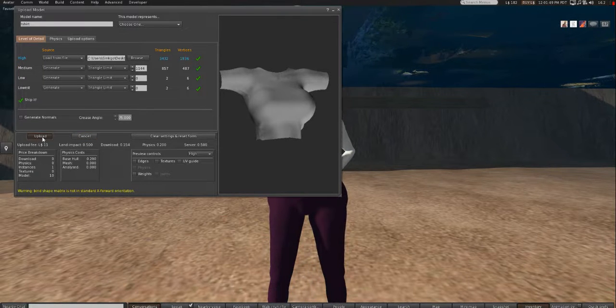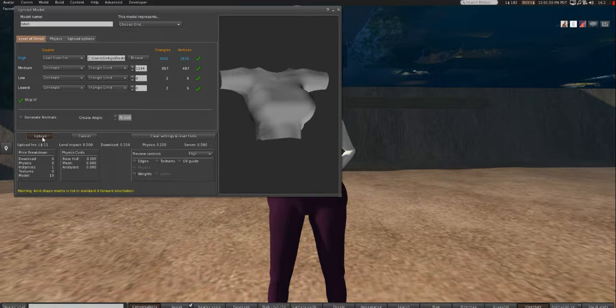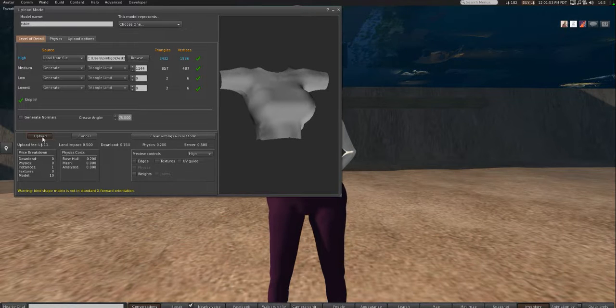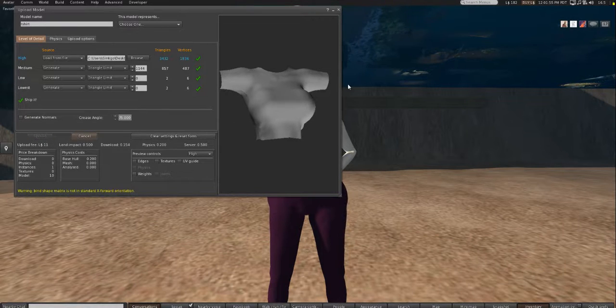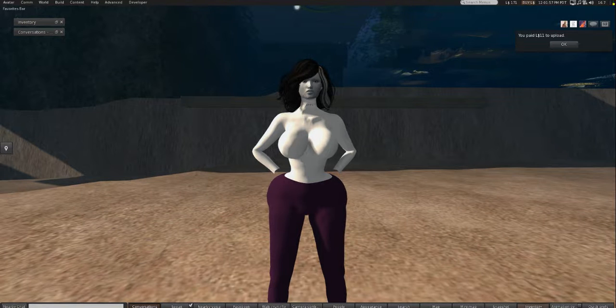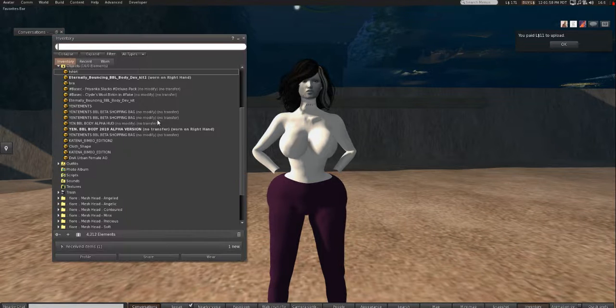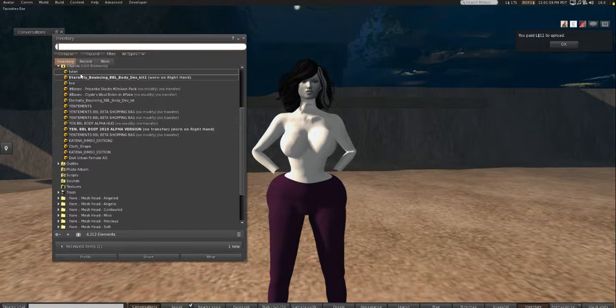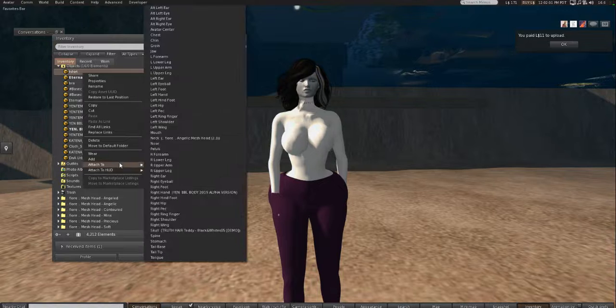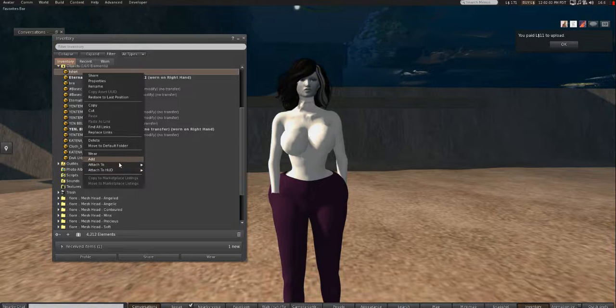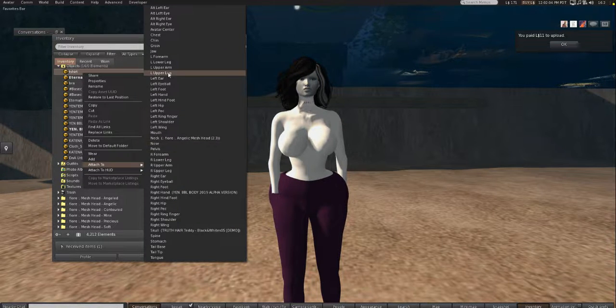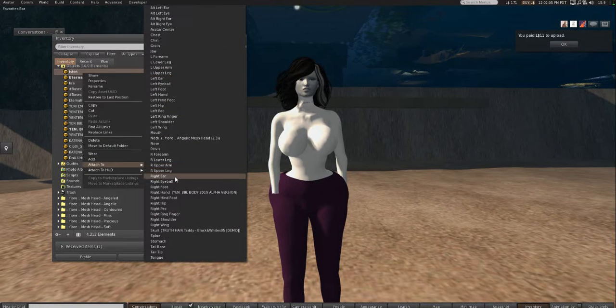So, of course, Second Life doesn't do half prims. So it's technically 1 prim and 11 L. So that's 1 prim you can use to display out your product. So now we're going to add in our t-shirt. Just put it on. You can attach it to something. Otherwise, it'll go right to your right hand.